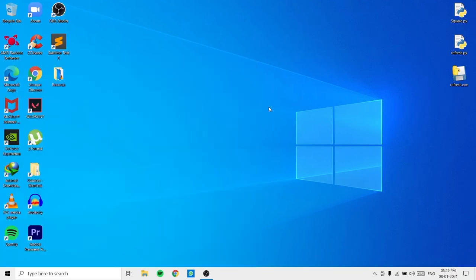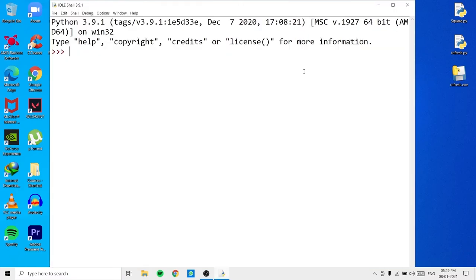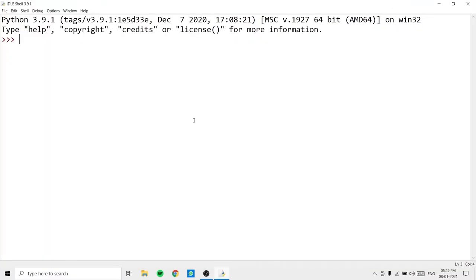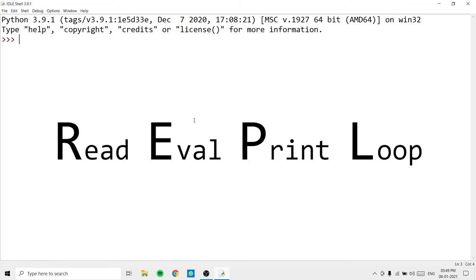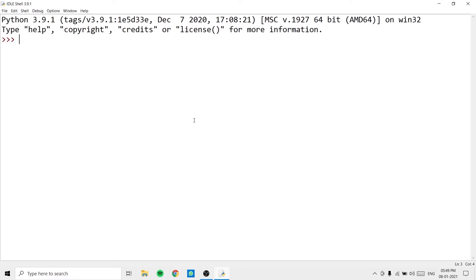Let's begin learning about the pyautogui module. I'll open up IDLE — it comes with Python so you don't need to download it explicitly. IDLE is a kind of REPL, which stands for Read Evaluate Print and Loop. It's an application where you type Python commands and it returns the output immediately, which is much faster than using a text editor like Sublime Text. Let's begin by importing the pyautogui module.